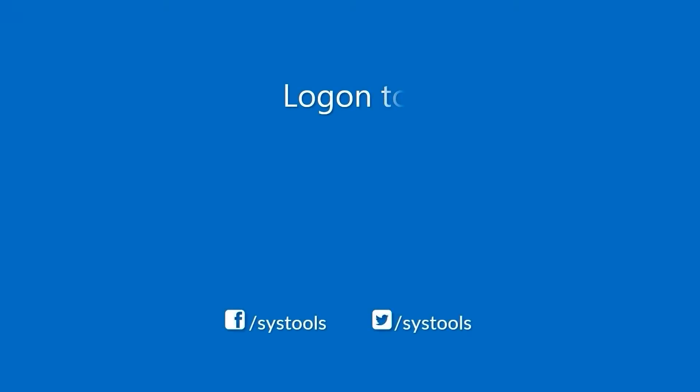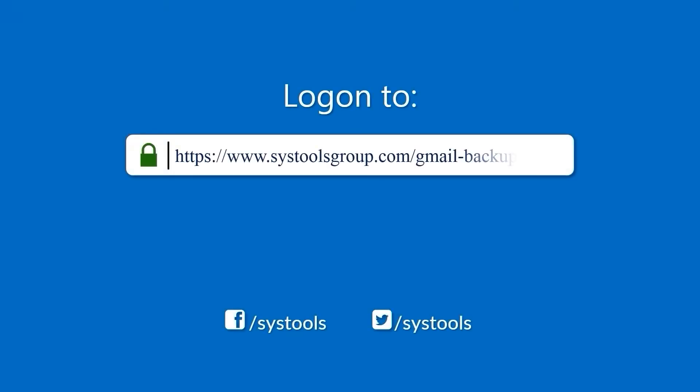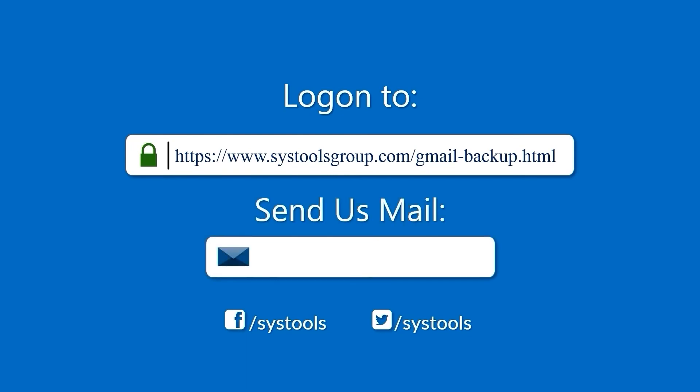Log on to the given product page for more details on purchasing the product. For any query, mail us at support@systoolsgroup.com.